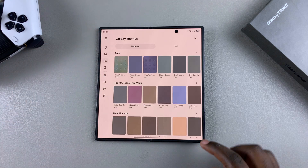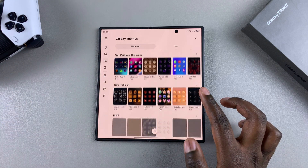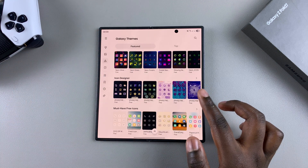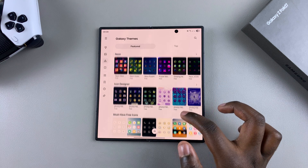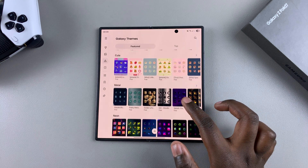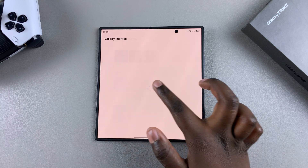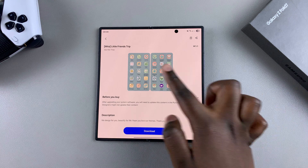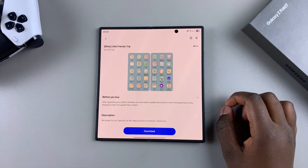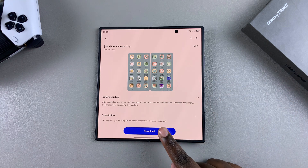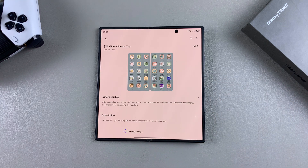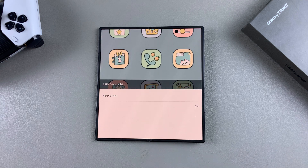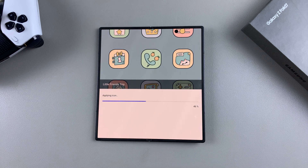Once you've selected it, you can see the different icon themes available for you to choose from. Go ahead and select one that you would prefer to use, and once you're happy with your selection and you like how it looks in the preview, tap on Download. Once it's been downloaded, select Apply and wait for the theme to be applied onto your phone.